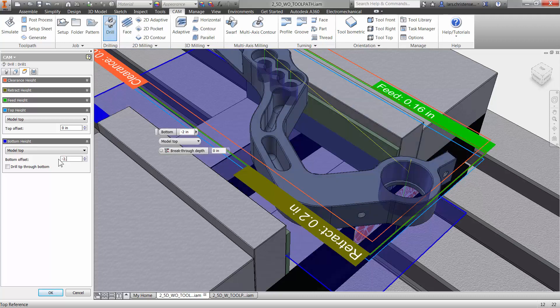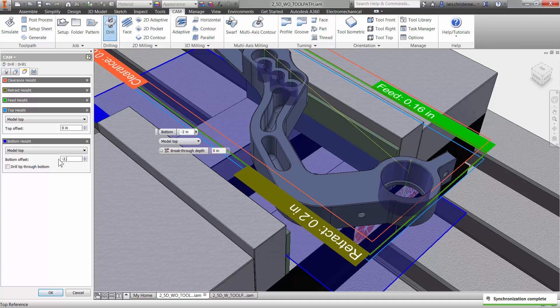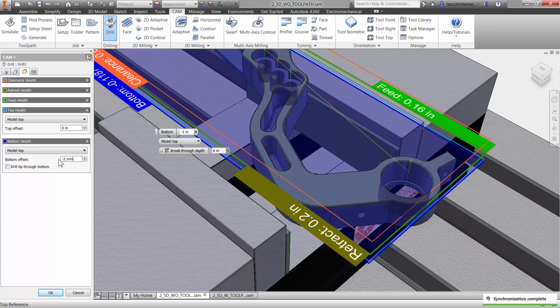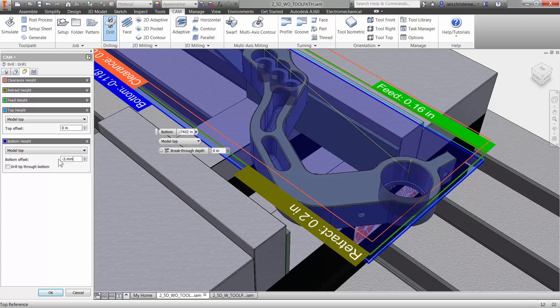By default it's hole bottom. Well, it's just spotting, I don't want to go all the way down. I'll select the same thing, model top here, and then I can type in if I want to offset it. I'm doing things in metric, so I'll do two millimeters. It will know that because my CAM is set up in inches. Depending on where you are in the world, whatever you prefer, you can just type it in. Pretty neat.